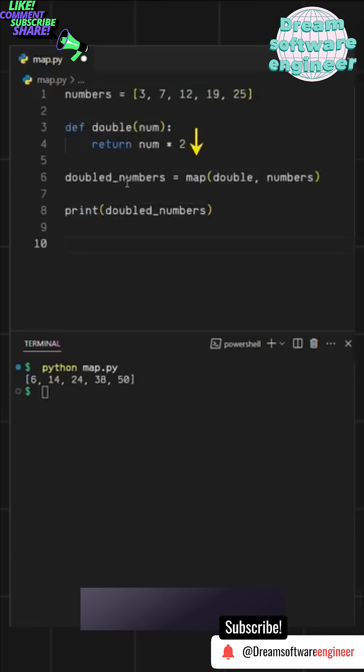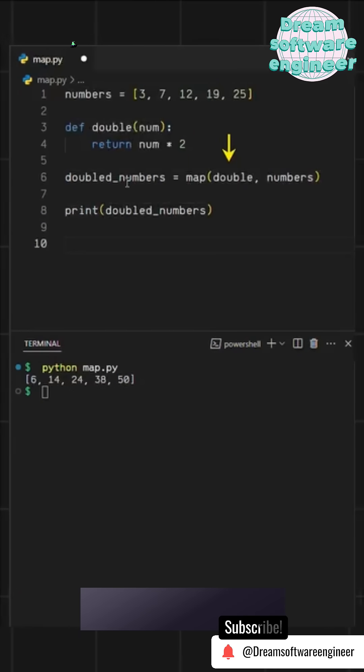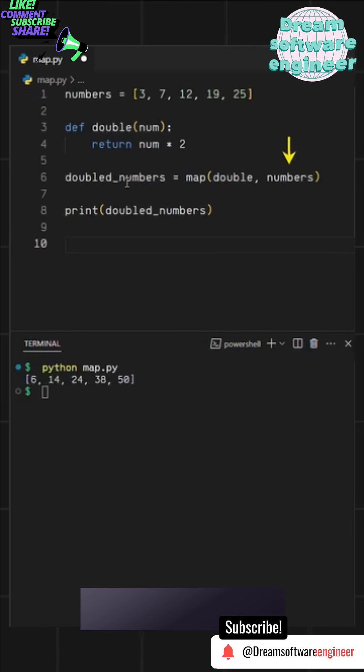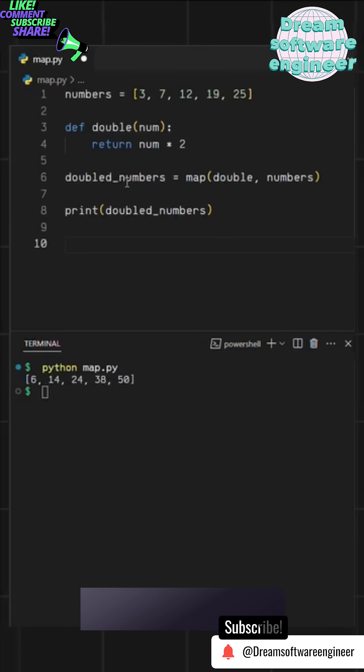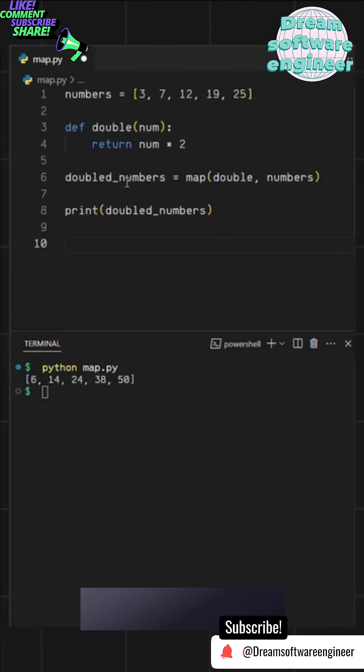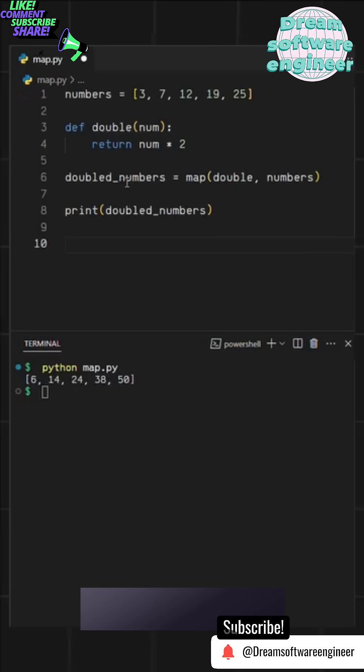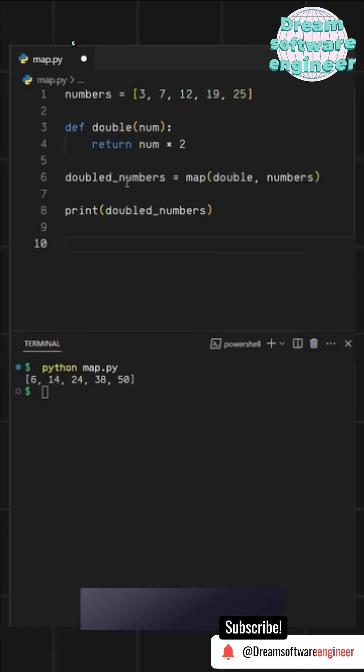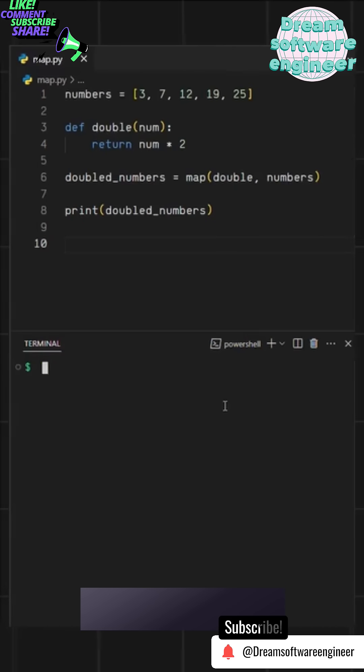To use it, we call map, then pass our function as the first argument and the list as the second. Remember, the map function takes two arguments: a function and an iterable. When we run this, it returns a map object.